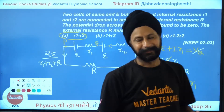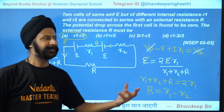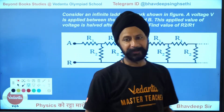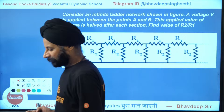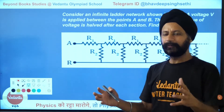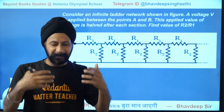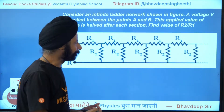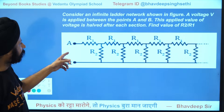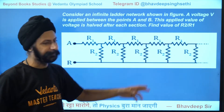You see how easy these questions are. But in the exam it's more about time — you have to spend not more than 60 to 70 seconds on each question. Now here's one of my favorite questions: consider an infinite ladder network. A voltage V is applied between points A and B. This applied voltage is halved after each section. Find the value of R2/R1.